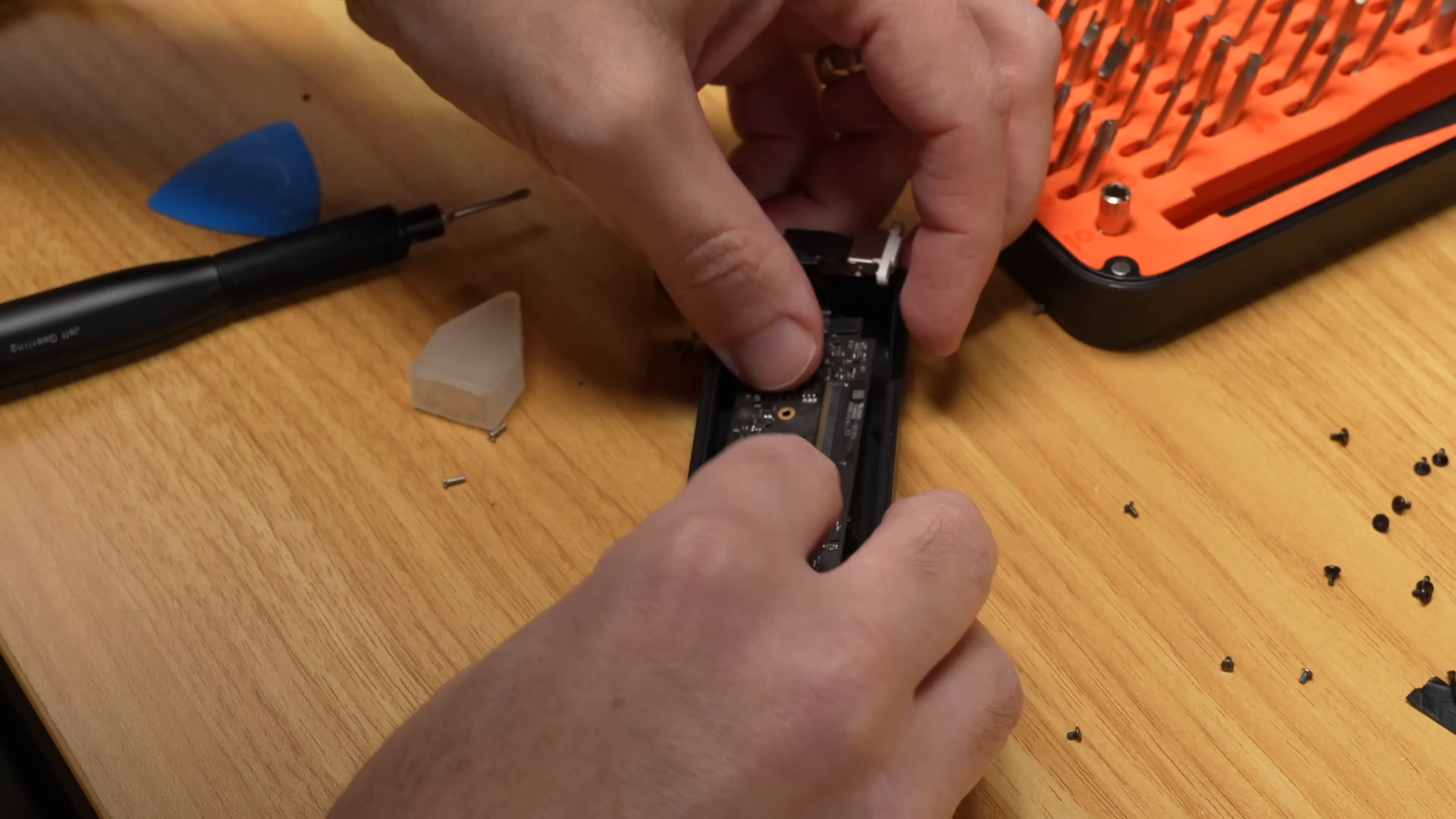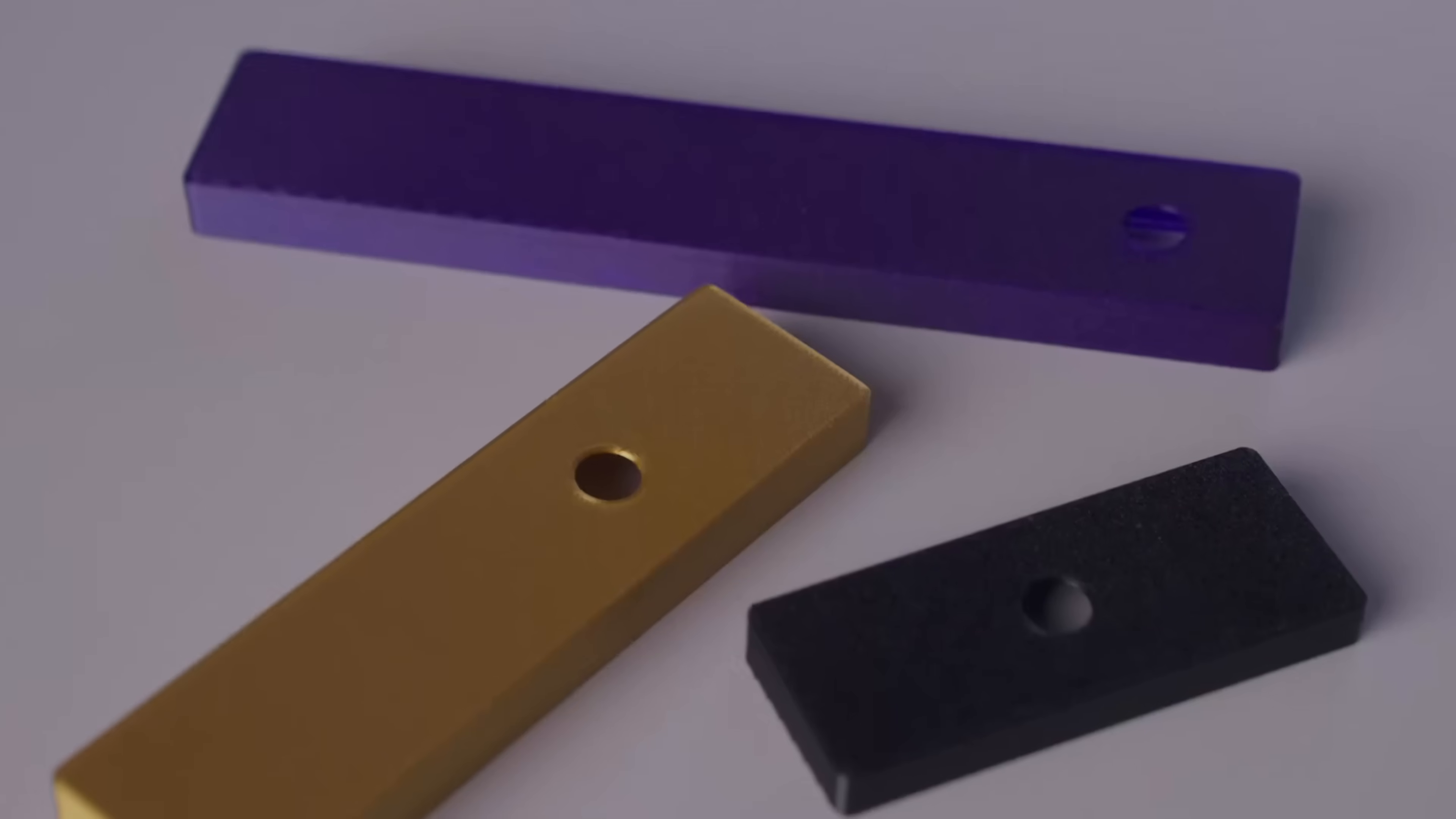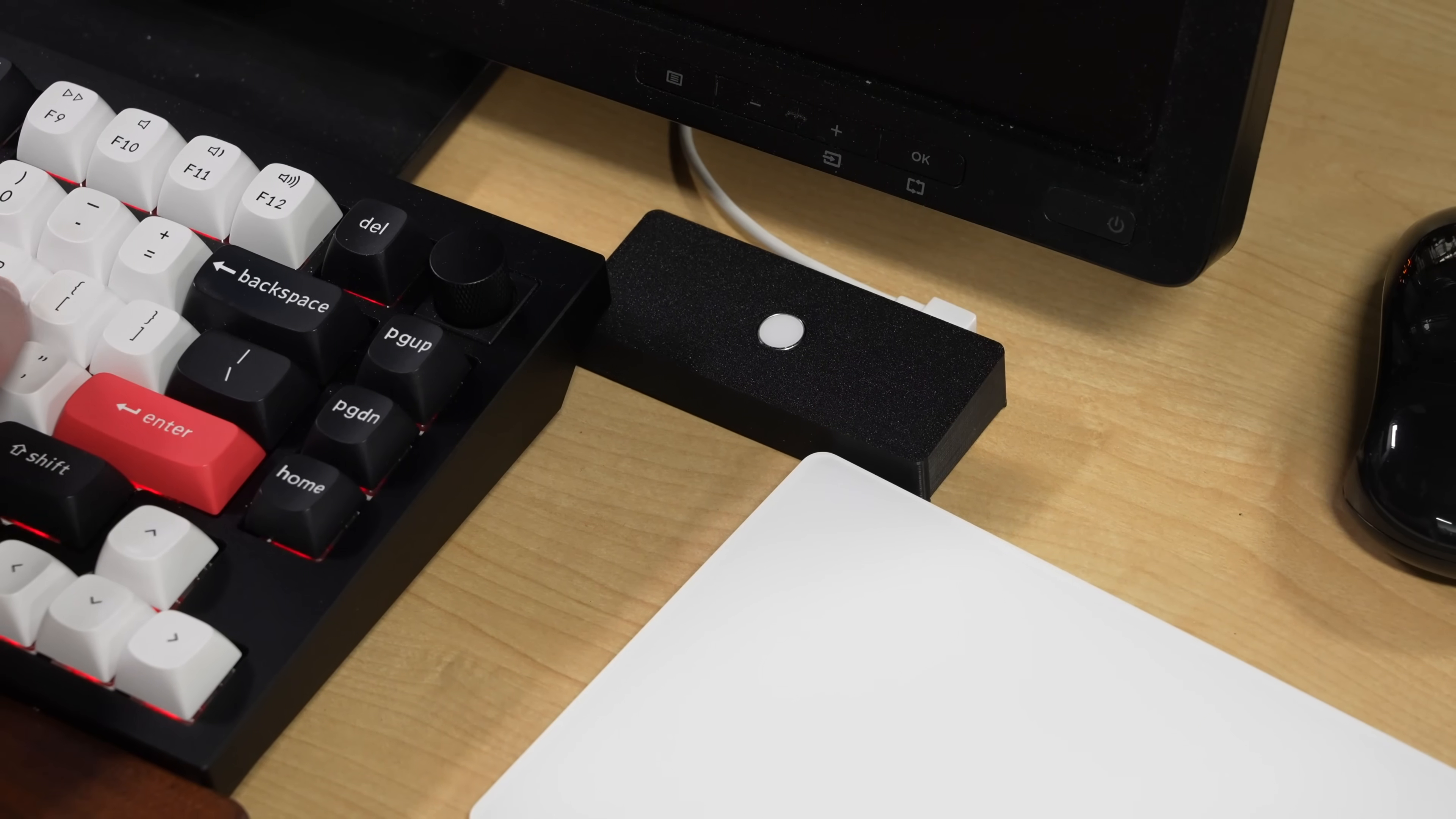I'm far from the first person to do this, and the first time I saw it done was actually this Snazzy Labs video, but I thought I'd share my own experience. If you don't know what Touch ID is, it's basically Apple's version of a fingerprint sensor, but it's integrated really well into macOS for login, unlocking my password manager, and Apple Pay. So let's get started.